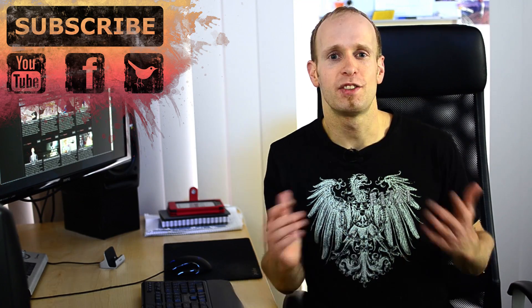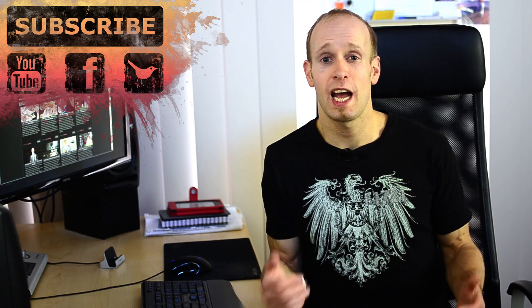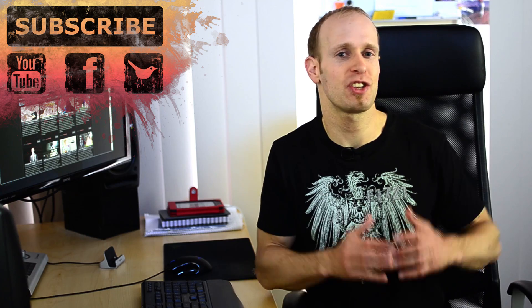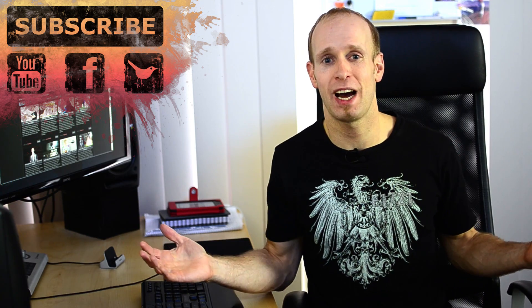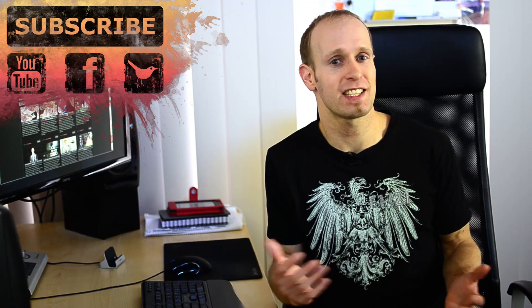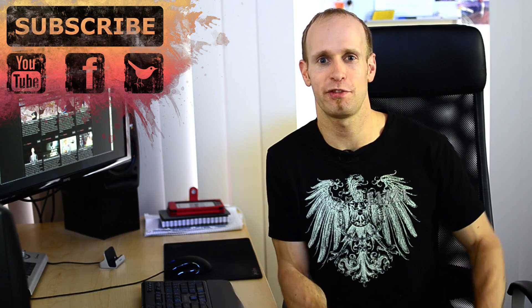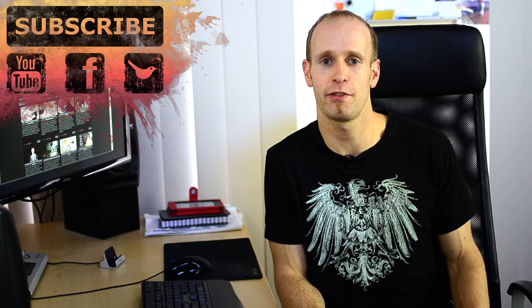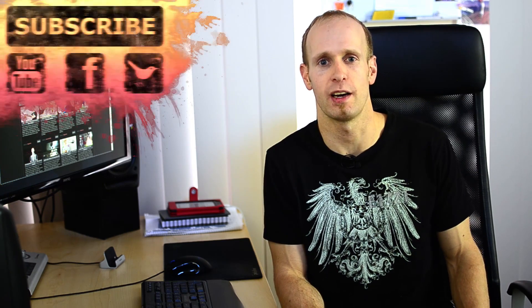So start leaving questions down below on my Twitter, on my Facebook and I will get around to answering them. Don't forget to subscribe, hit that like button, share the video around, it really helps out a lot. And as always you can also find and follow me on Facebook or Twitter. Until next time I will see you later.